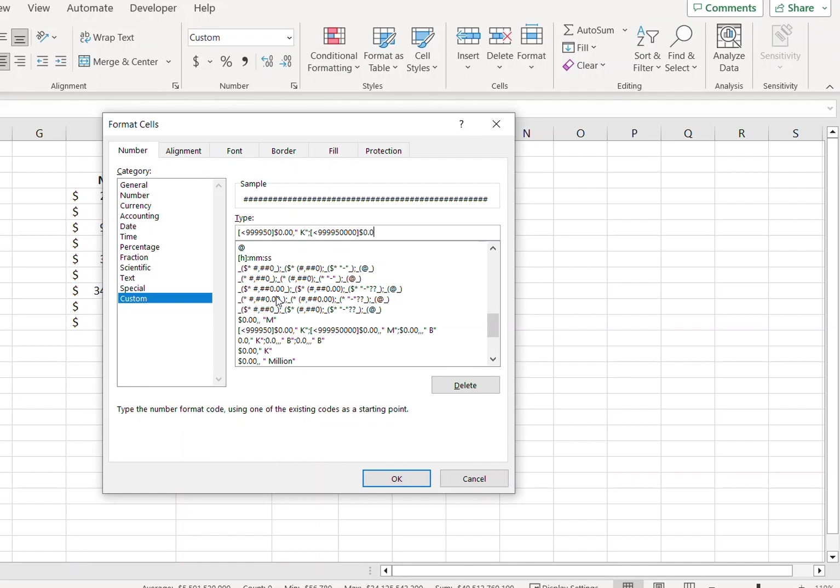0.00, comma comma, and in inverted commas type M.